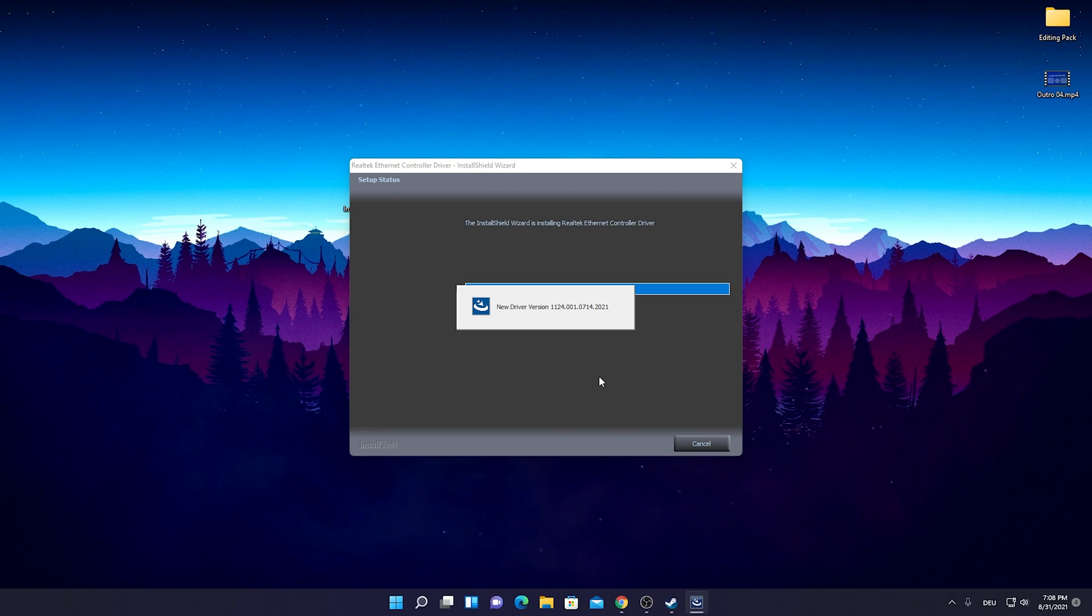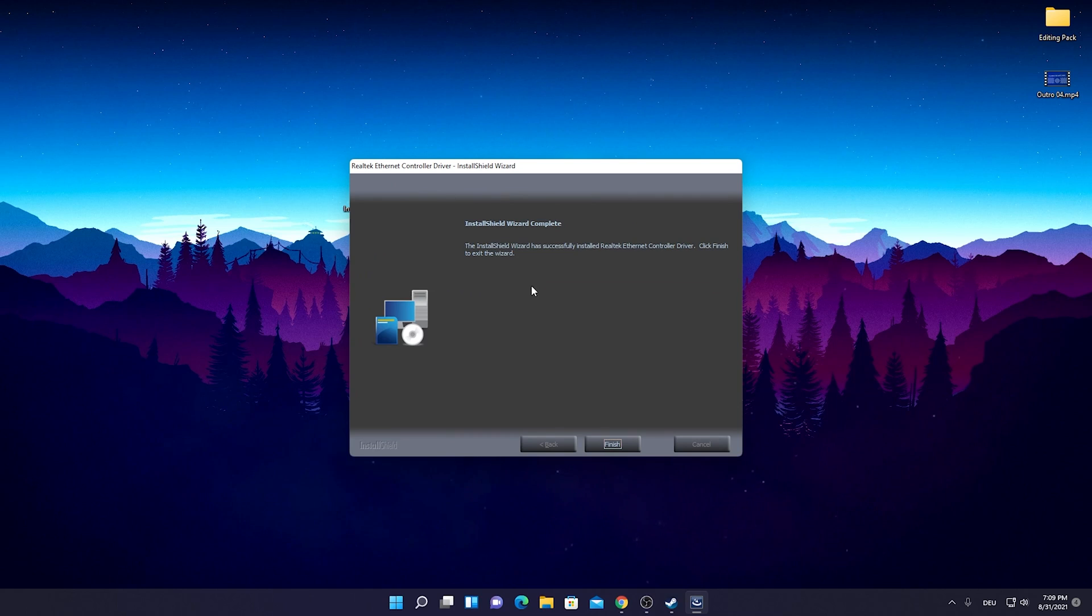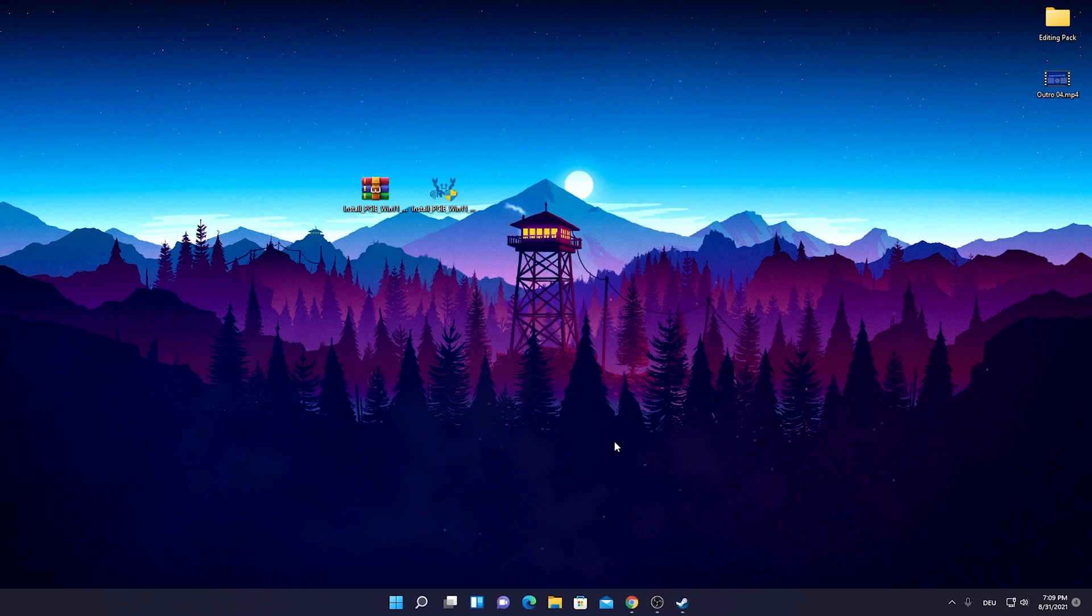We're just going to wait until this whole process here is done. It shouldn't take like too long and you can already see it's done here. Installation Shield Wizard completed. We're just going to press here on finish.